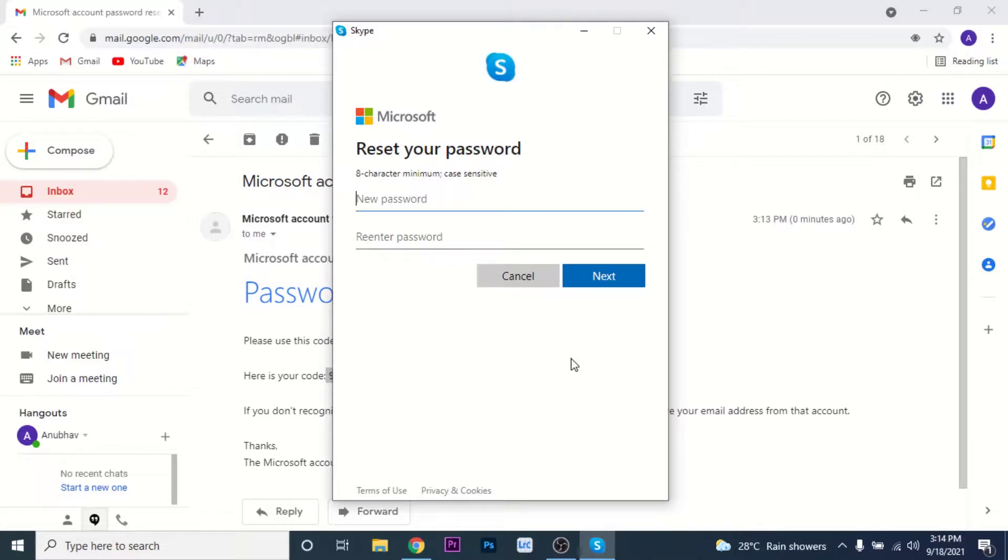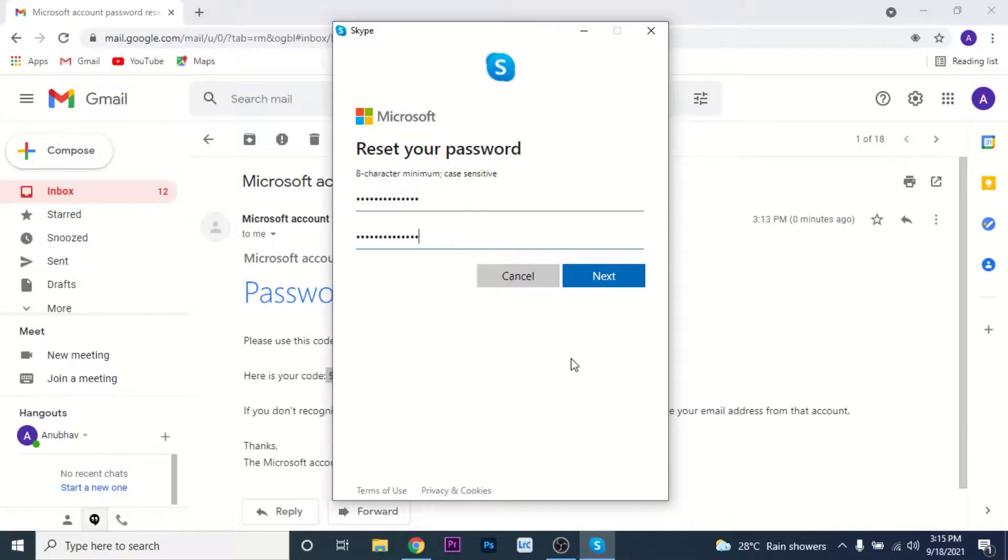Now you'll land on the reset password interface. Here you can create a new password for your Skype account. So go ahead and create a new password for your account. Once you create and confirm your new password, click on the next button.